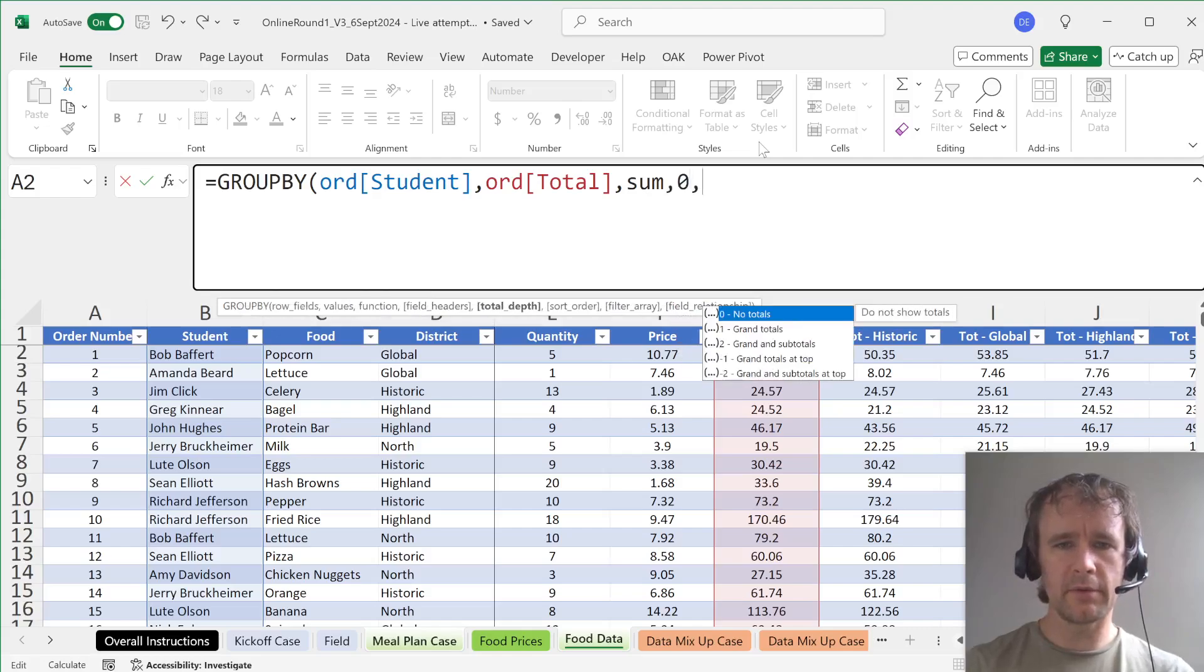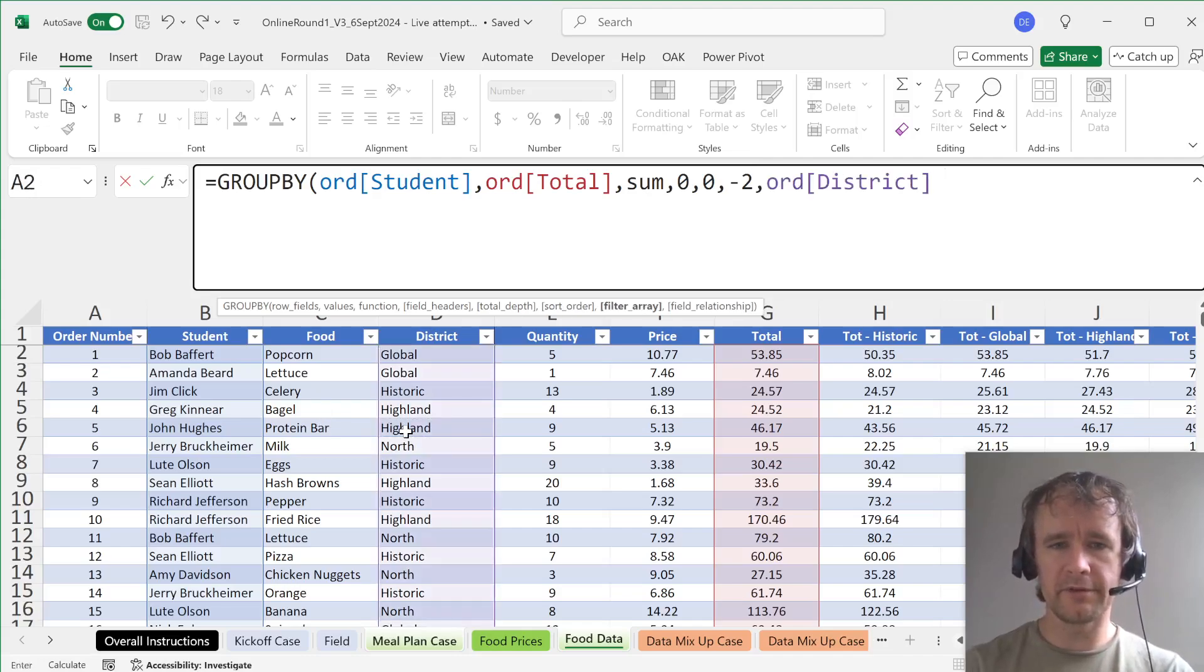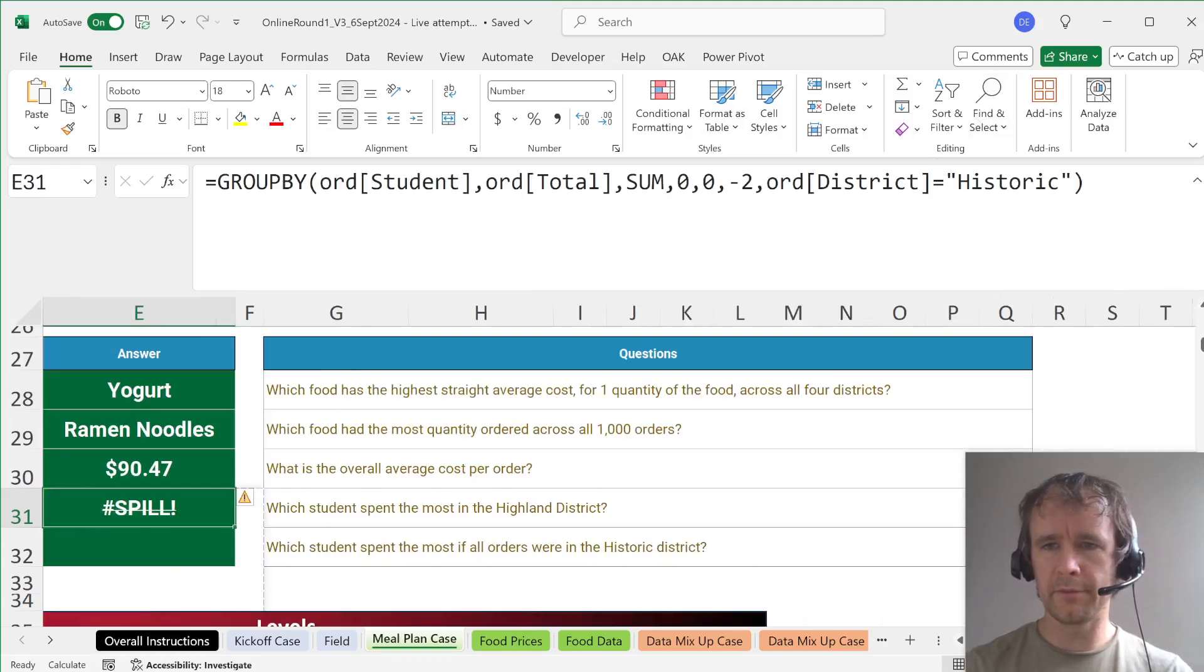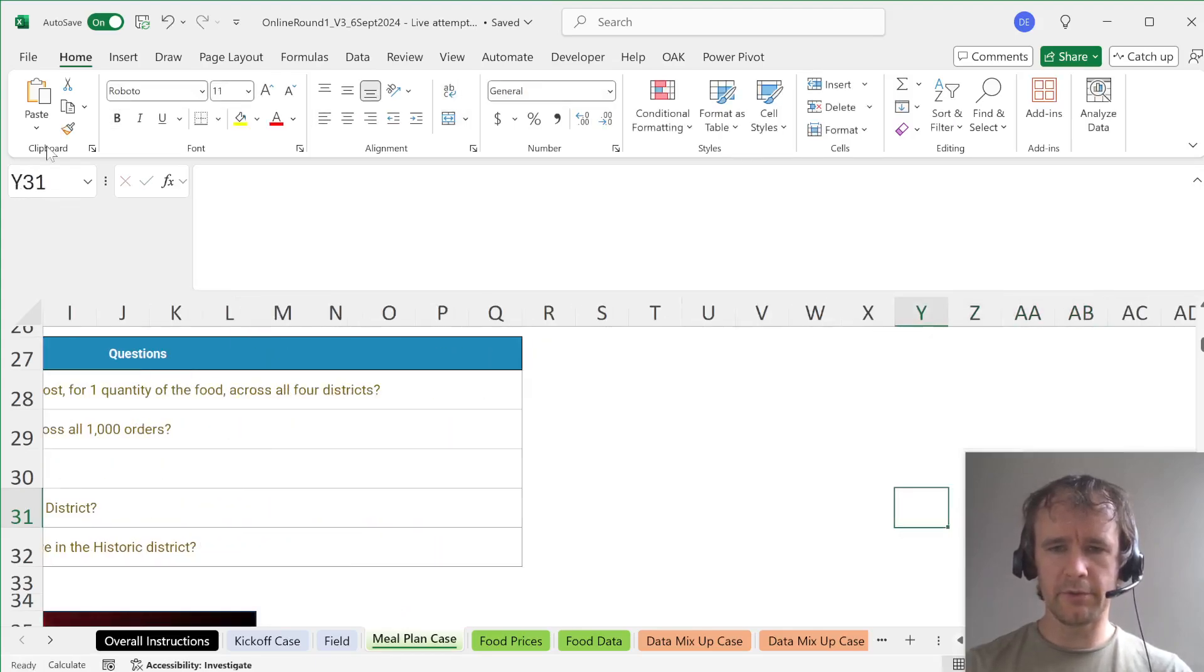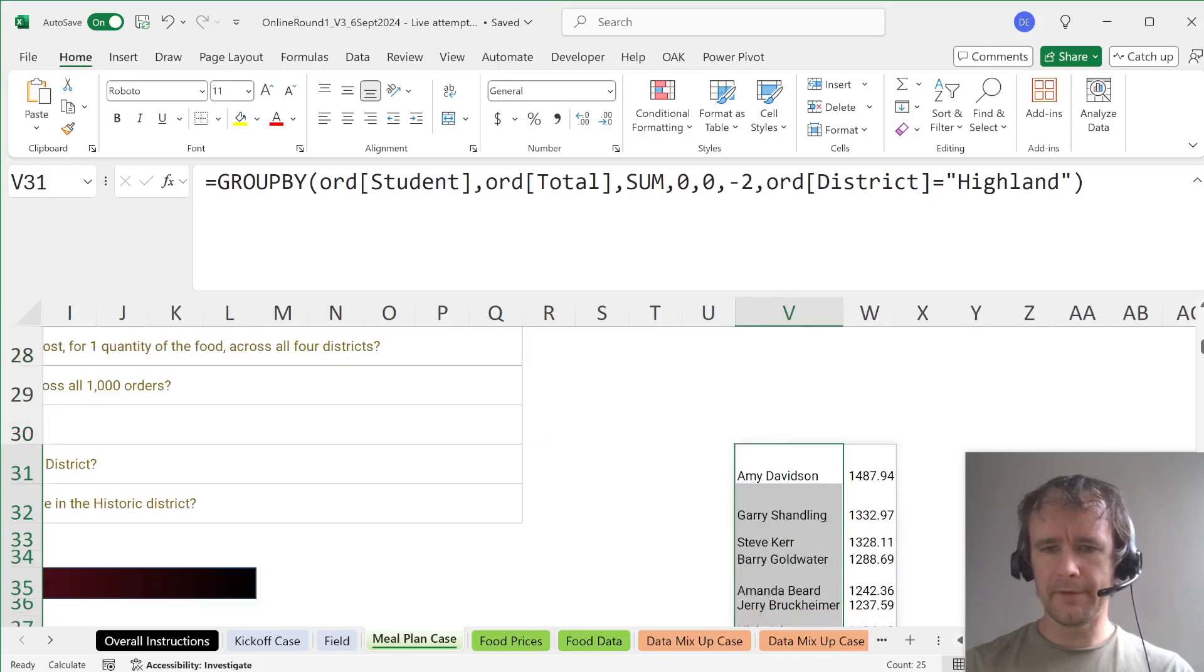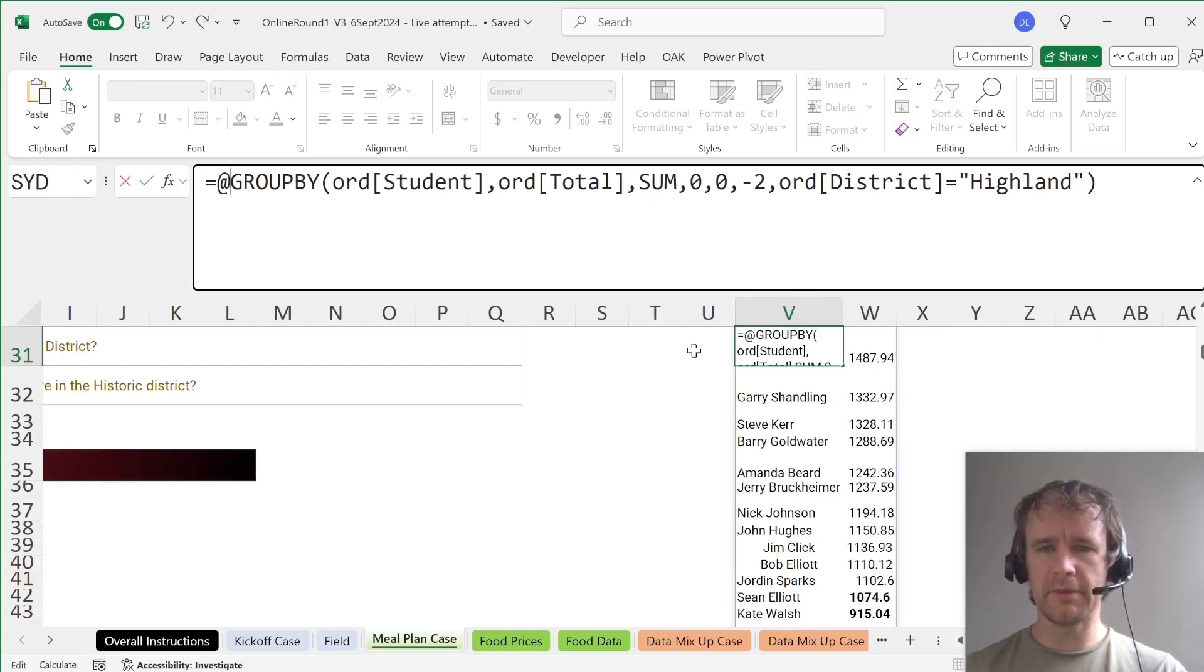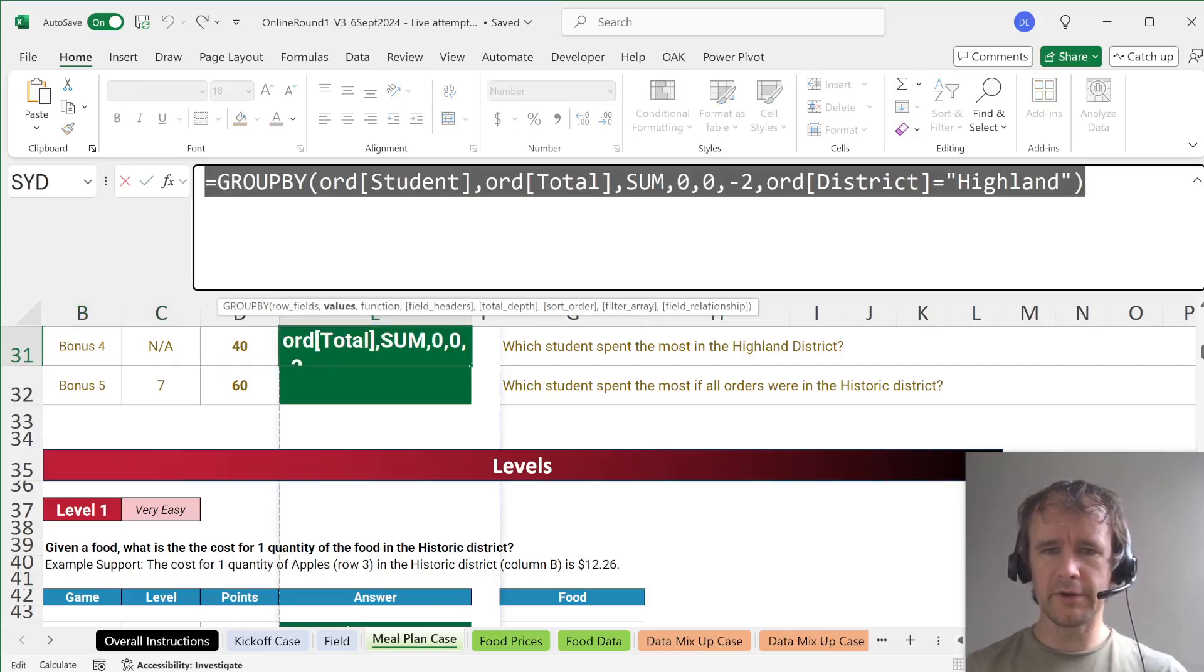But anyway, I'm then going to sum that. I don't want headers, I don't want any depth. Sort order I do want, minus two. So I want to sort descending on the second column. So this is going to give me a list of students and a list of spend. And I want to sort descending. And then my filter array is going to be this equals Highland. So this gives me the amount of money spent by each student in that district. The highest one is Amy Davidson. And if I have a spilled array like this and I just want the first value from the top left, I can just put an @ in front of it. And so I think that's my answer there.